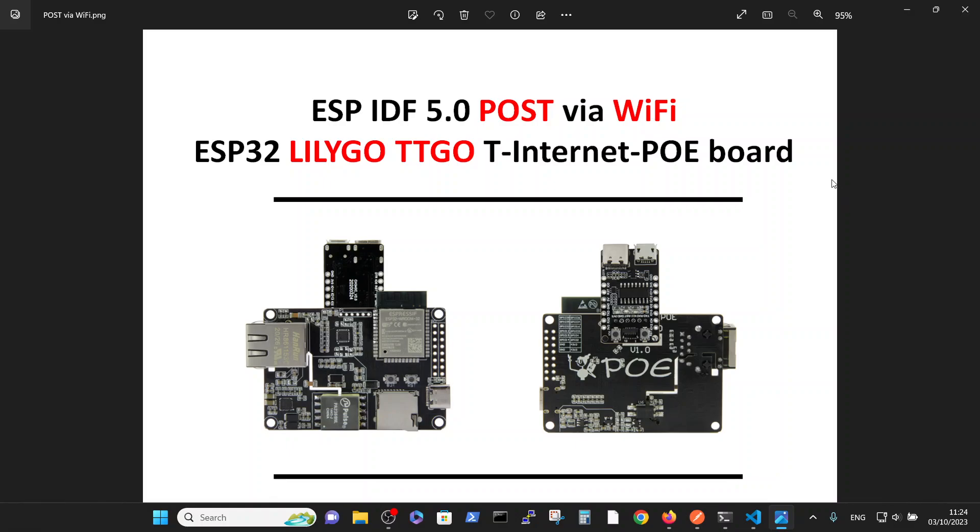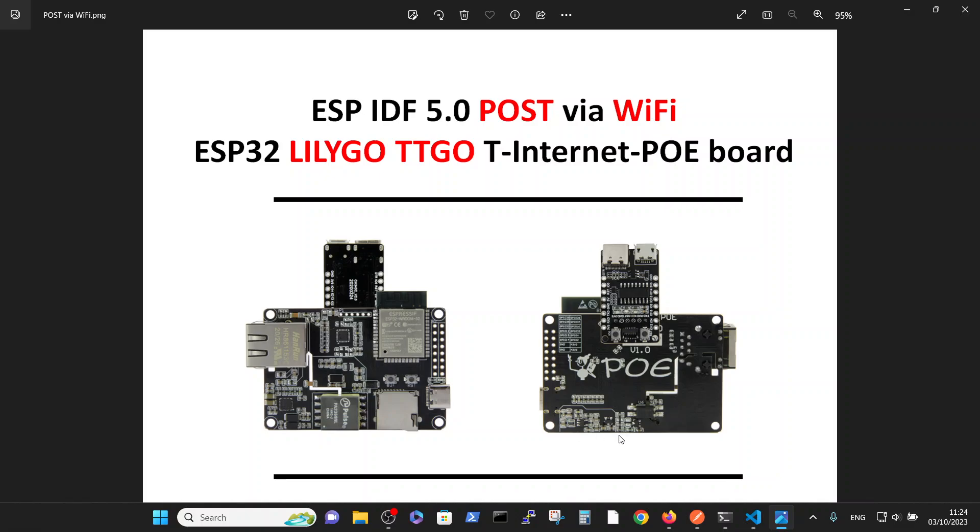A special note is that we're using this board with the special adapter board which was sold with it, which enables us to program this board in a very easy fashion. We connect our USB connector here without connecting the power. It's very important, without connecting the power. And then we can communicate with the entire board with one single USB connection and it's very convenient.